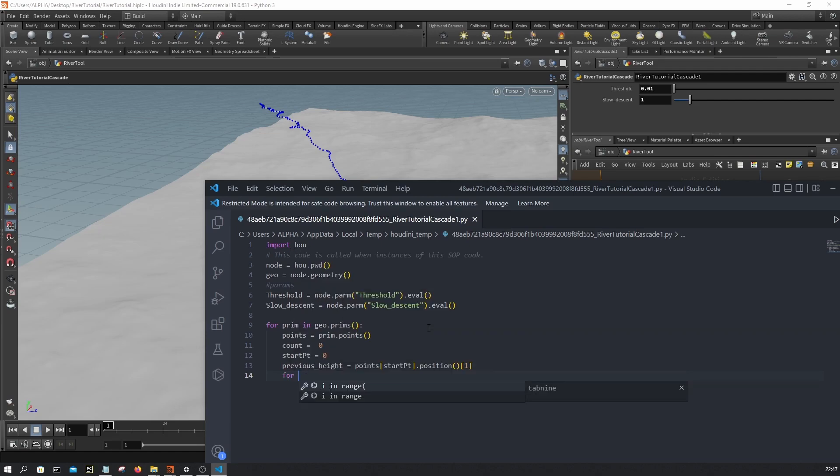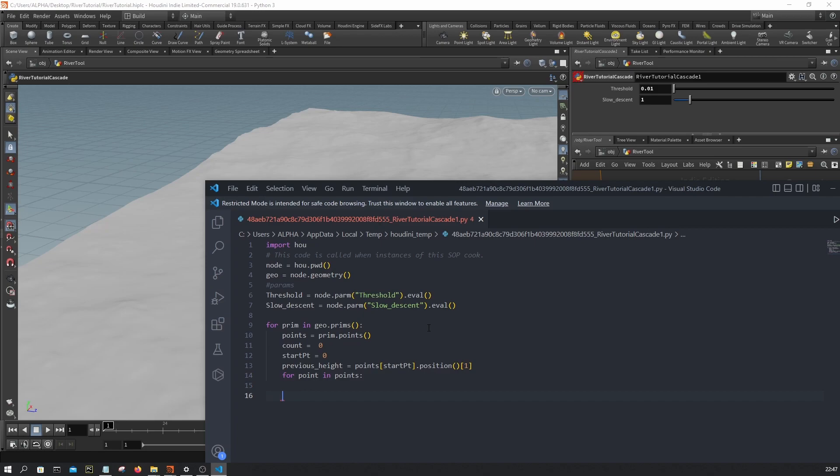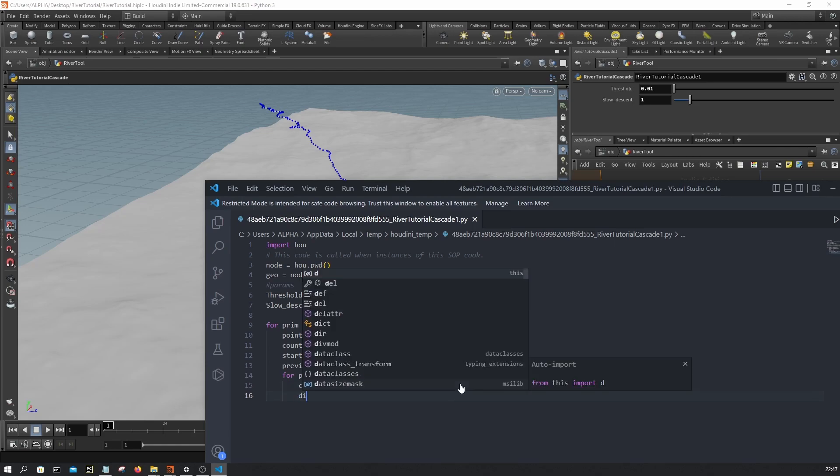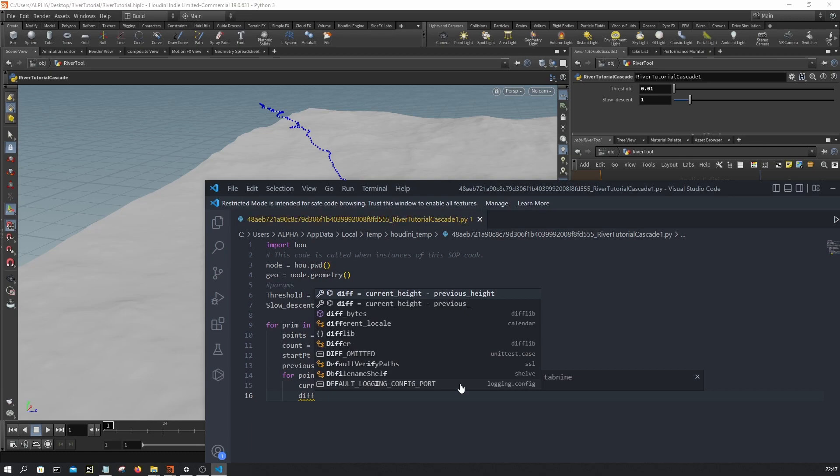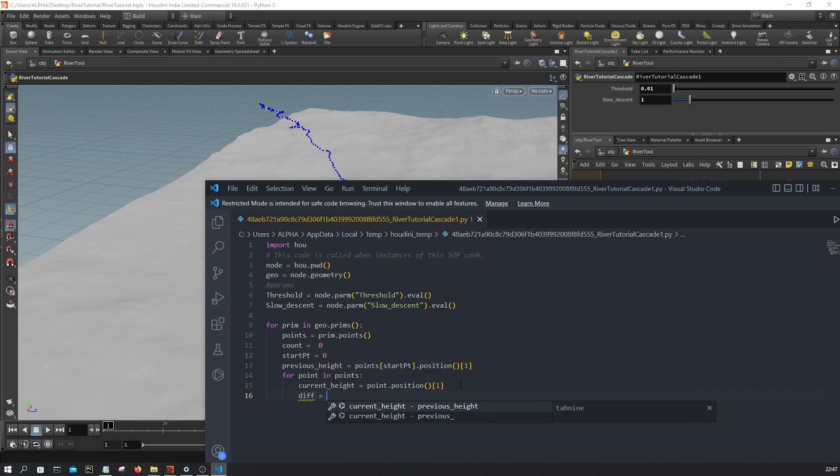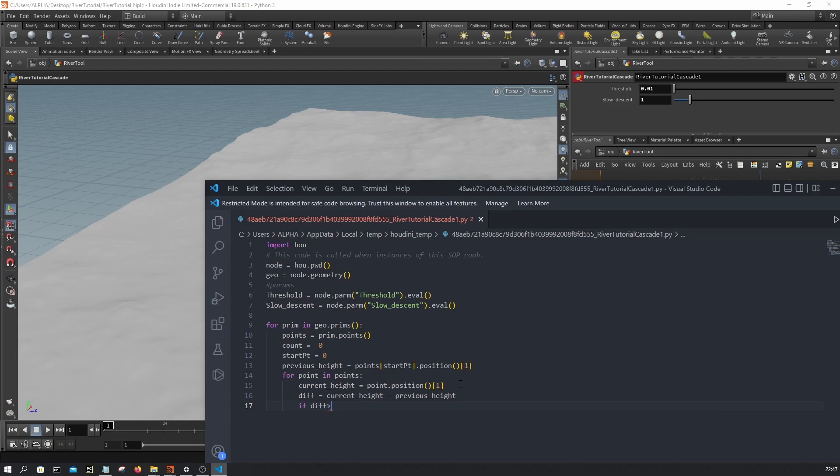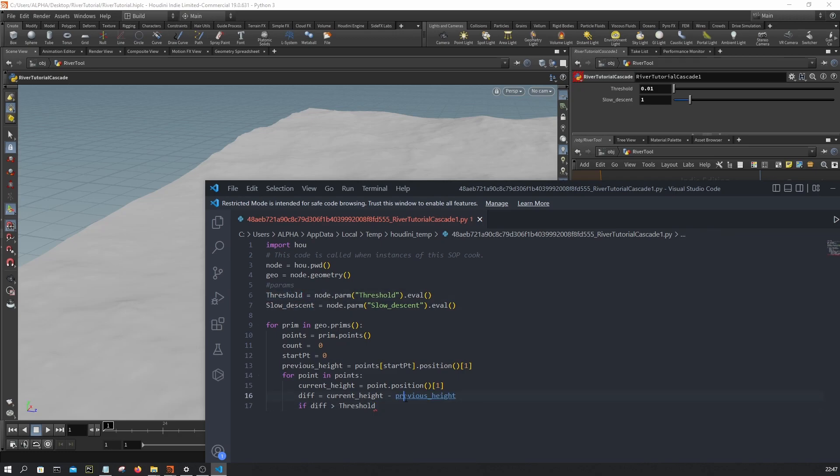And then we're gonna loop over the points. So for point in points, we're gonna grab the current height - so the current height will be point position one like this. And then what we're gonna do here is calculate the difference between the current height and the previous height. So I'm gonna say current height minus previous height. And if the difference exceeds a certain threshold, like the parameter we just exposed.